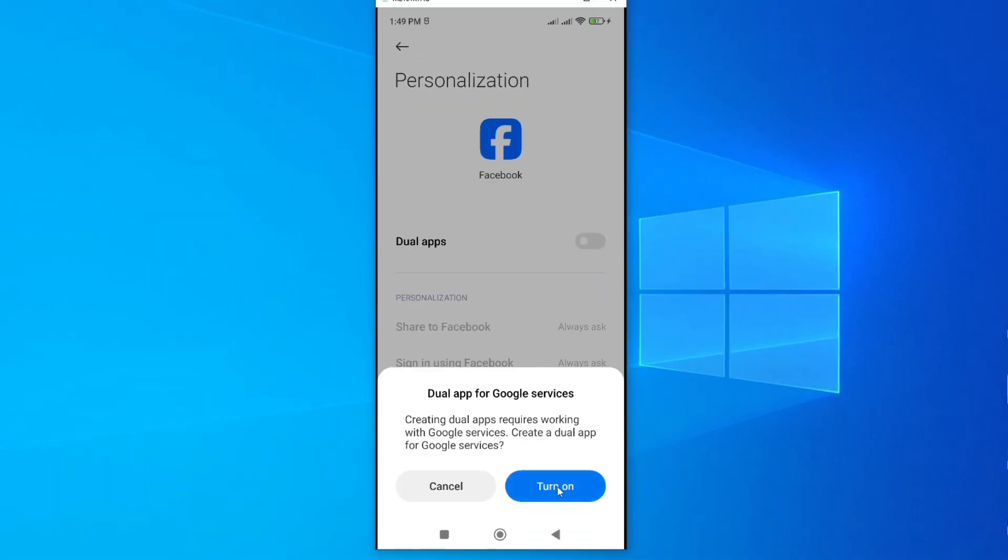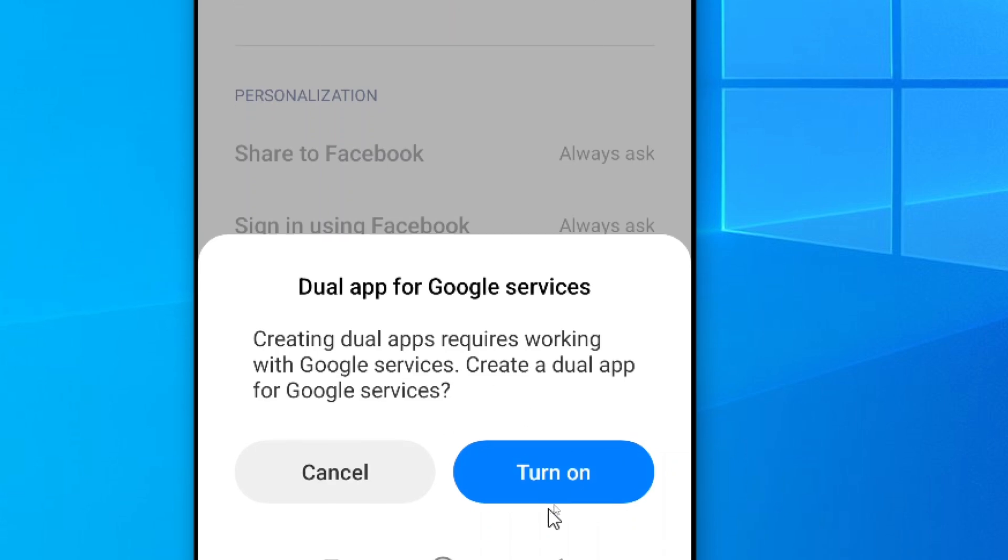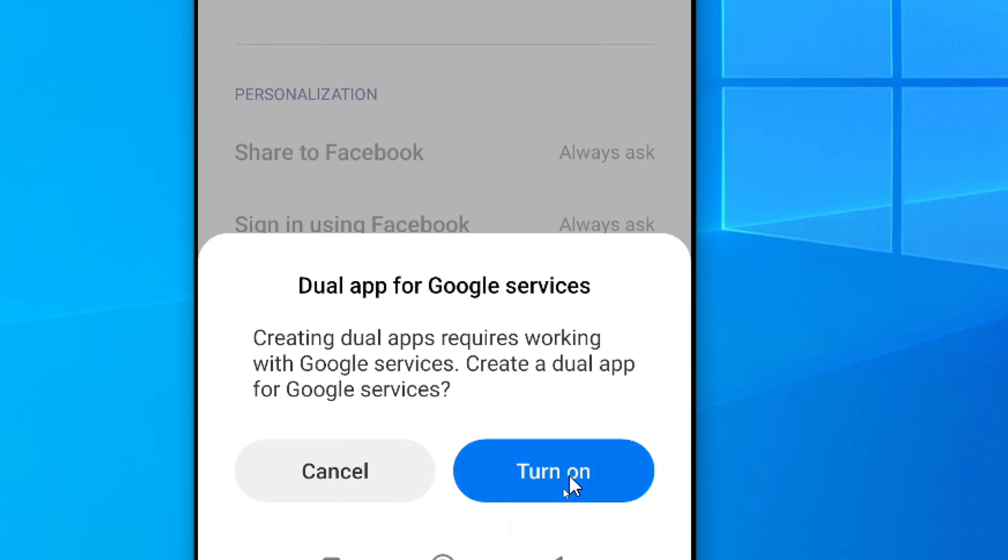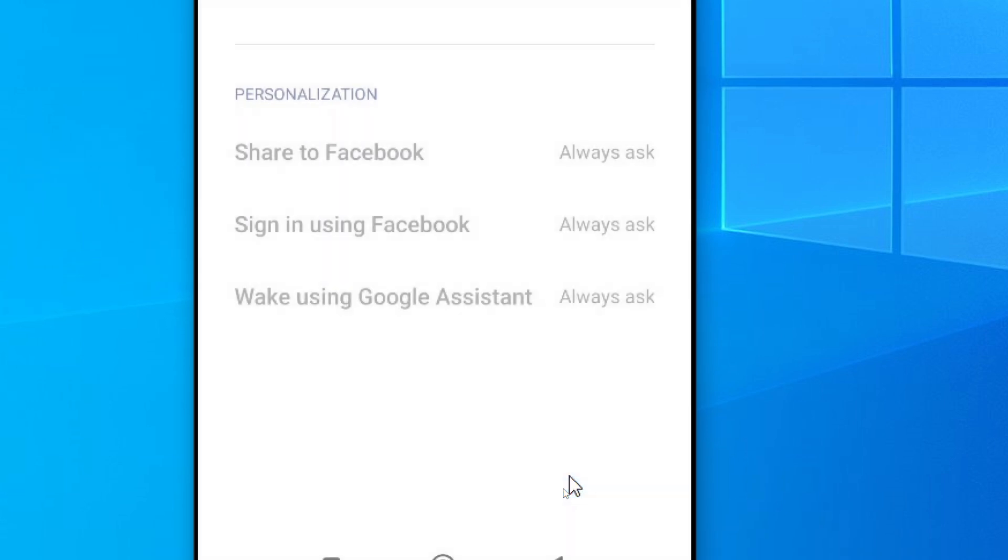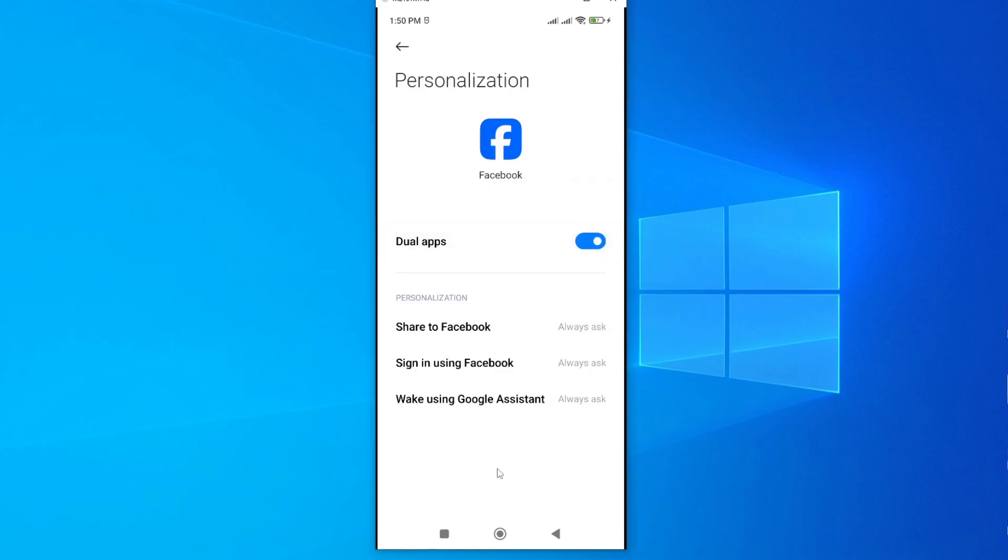So here you have to note that when you create Dual Apps, it requires working with Google services for this to work. So go ahead and turn on this, and the process will begin. And now the creation is successful, and I can see it is on. So if I go back to my apps, I should be able to see two Facebook apps on my smartphone. So let me go back.